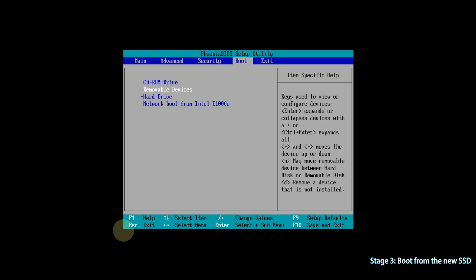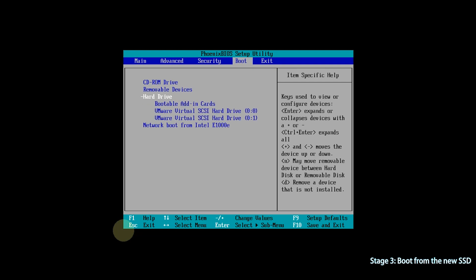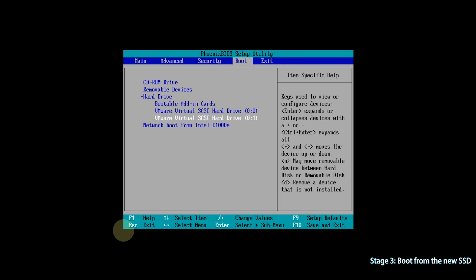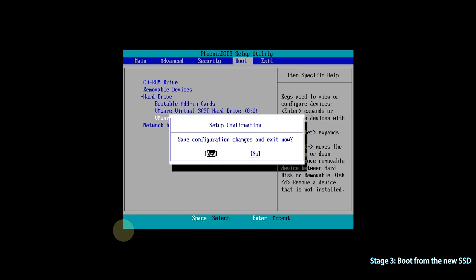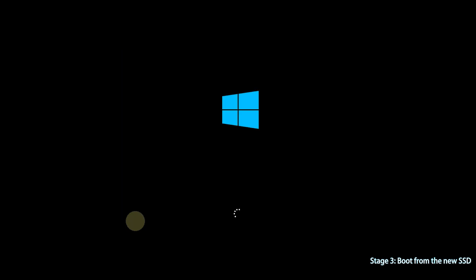Step 3, select Hard Drive and hit Enter. Step 4, select the new SSD and hit F10. Select Yes to save the changes. Your computer will boot from the new SSD soon.